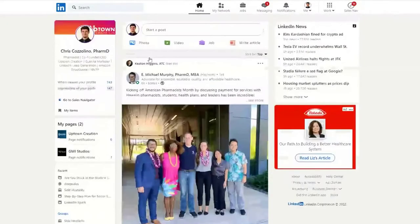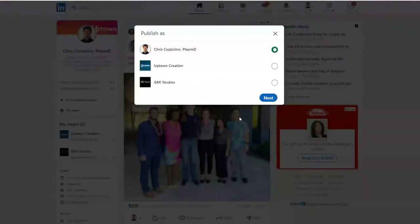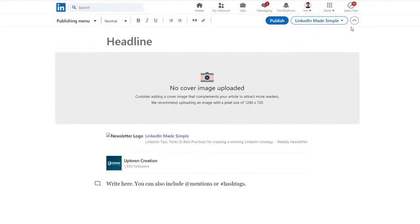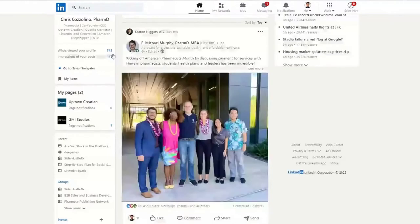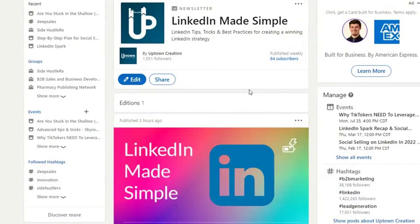If you don't see it on your personal page, I'd recommend going back to your homepage and, if you have a company page, going through that same process — choosing the company page and seeing if you have access to write a newsletter there. From my testing, the personal page usually gets access first, and then shortly after you'll be able to do it on your company page as well. We published our newsletter from our company page.